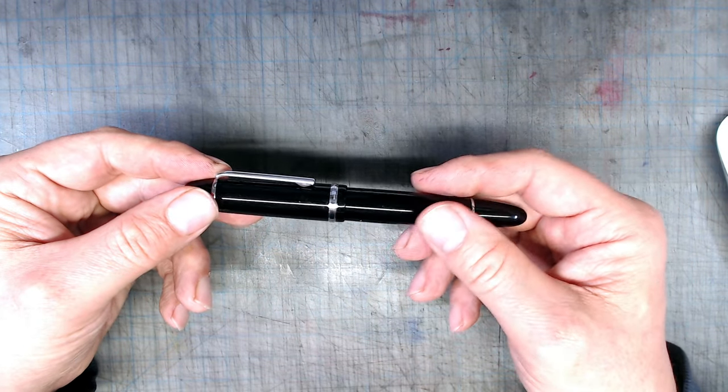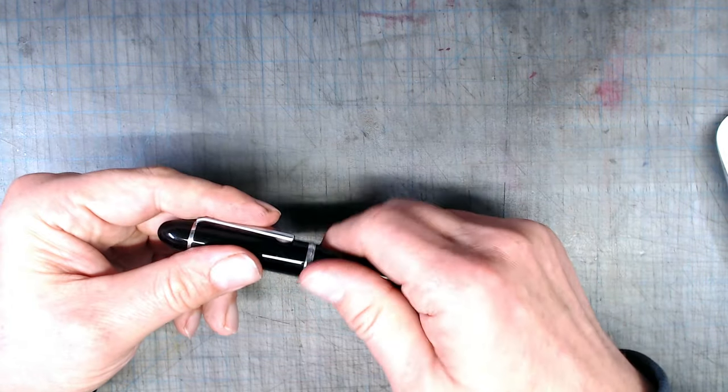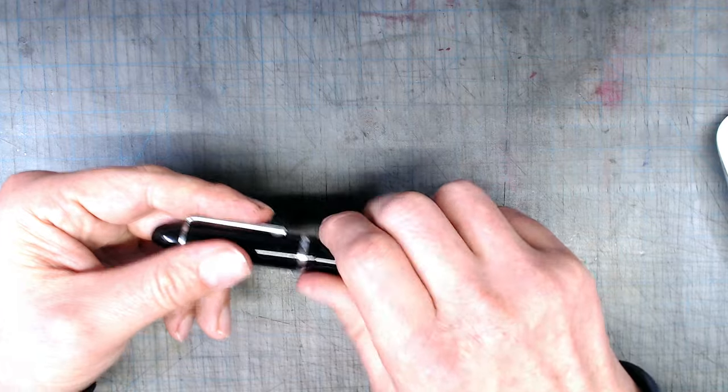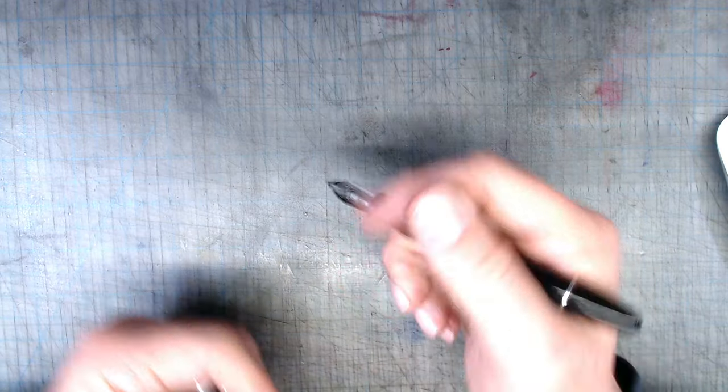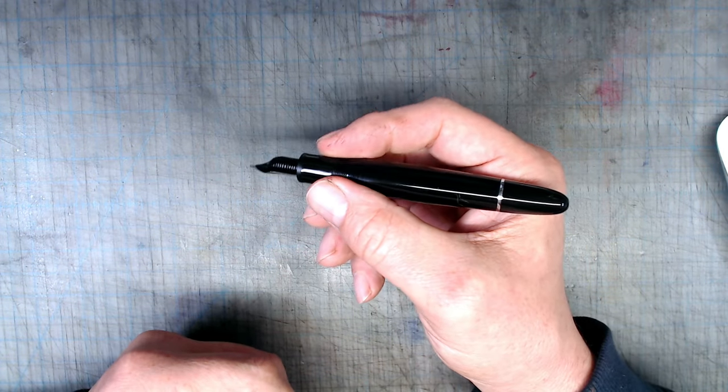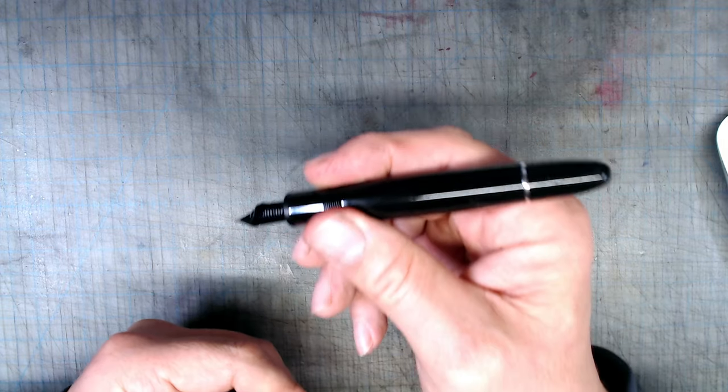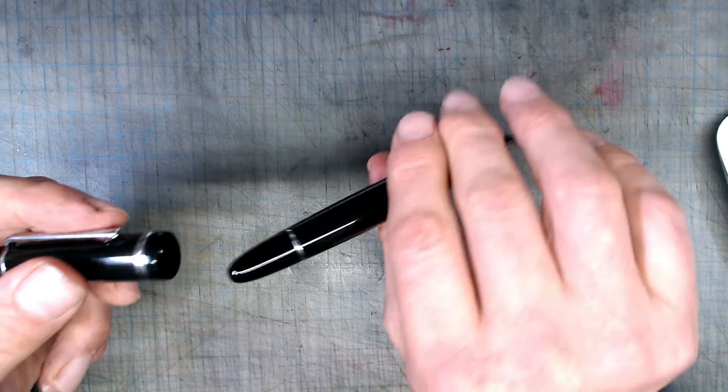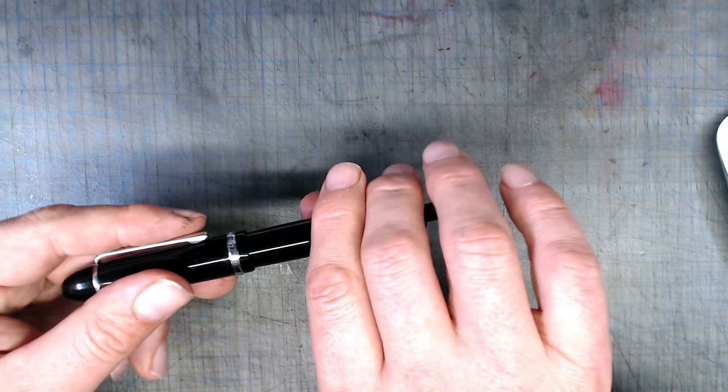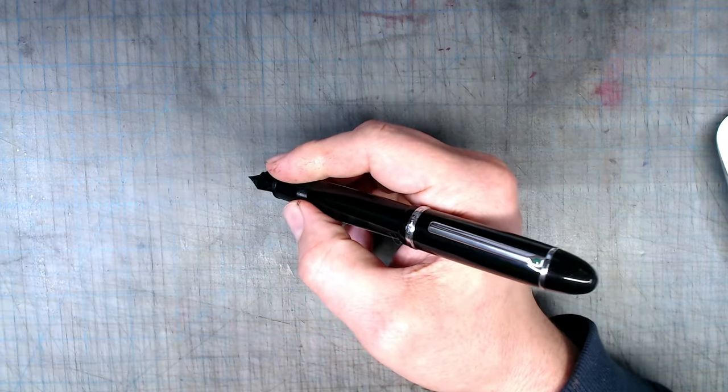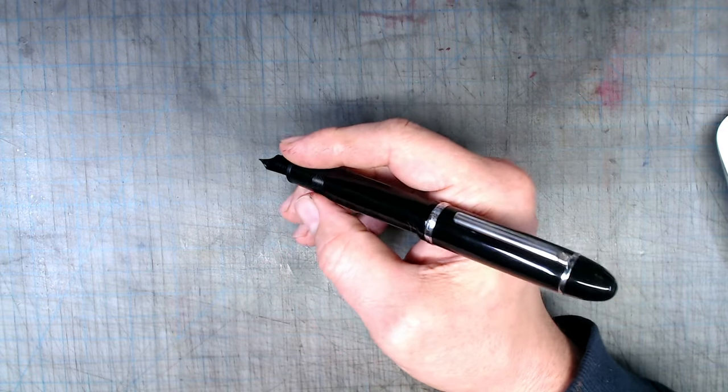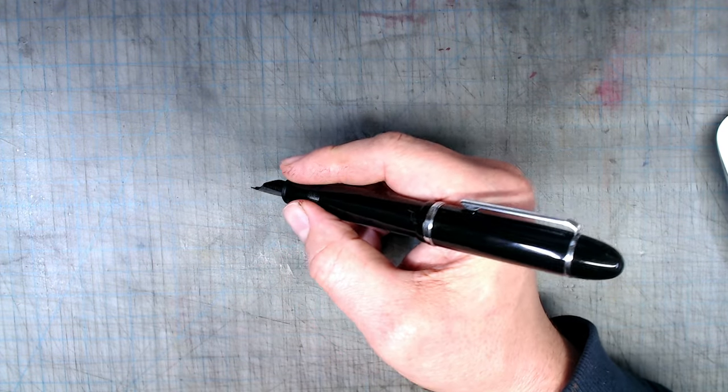The overall ergonomics are fantastic, with a nice balance in the hand, a chubby comfortable grip section, and smooth threading that doesn't cut into your fingers. This pen posts very securely and retains very good balance when posted, something I appreciate since I enjoy posting my pens.